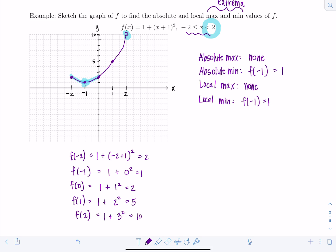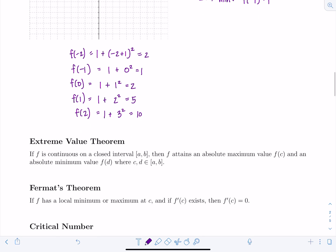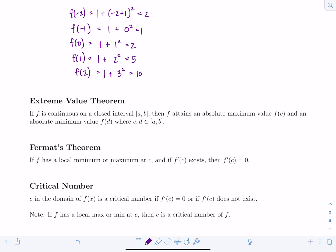There are exercises in the homework where you'll graph a function and identify these properties — not every case will have all types of extrema, or it might have more than one for some. Moving on: the Extreme Value Theorem. If f is continuous on a closed interval [a, b], then f attains an absolute maximum value f(c) and an absolute minimum value f(d), where c and d are in [a, b].